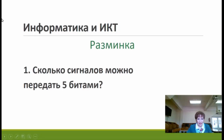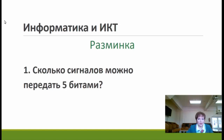Итак, первый вопрос разминки: сколько сигналов можно передать с пятью битами? Жду от вас обратной связи, ответов.